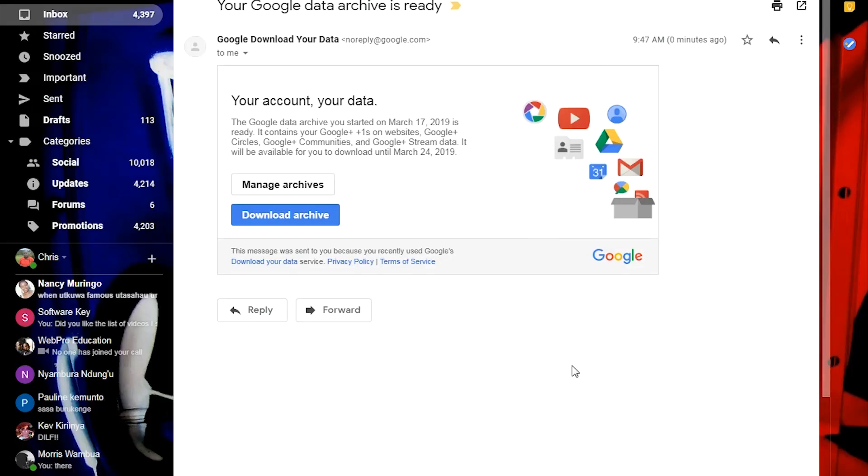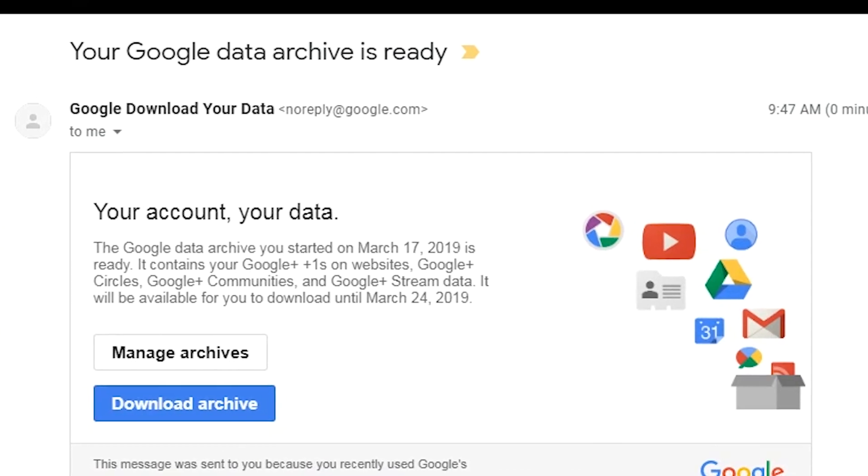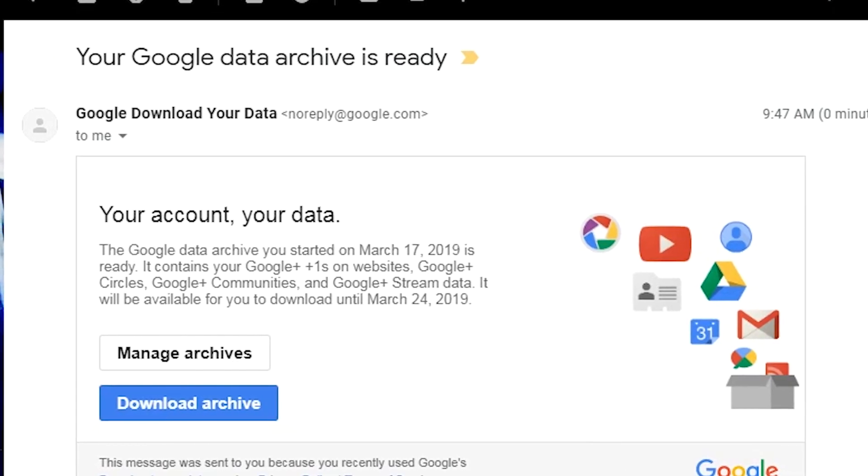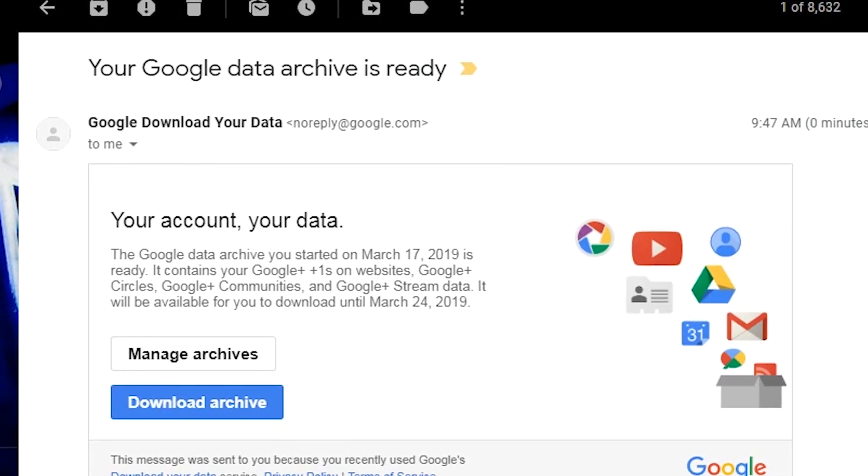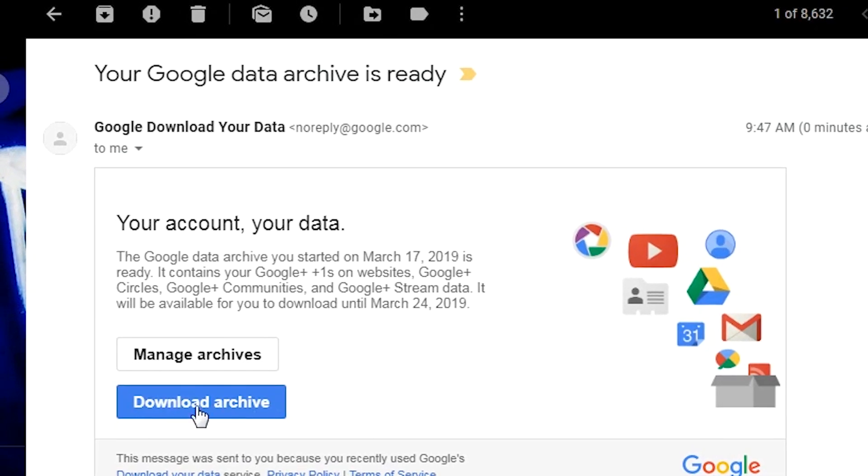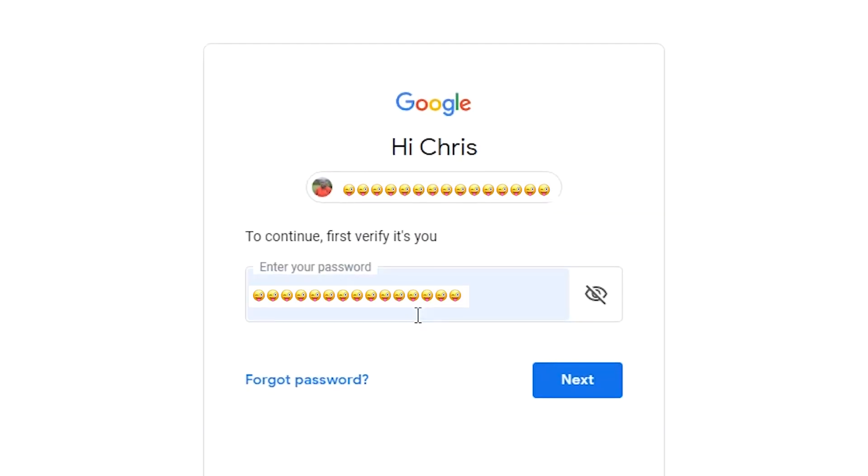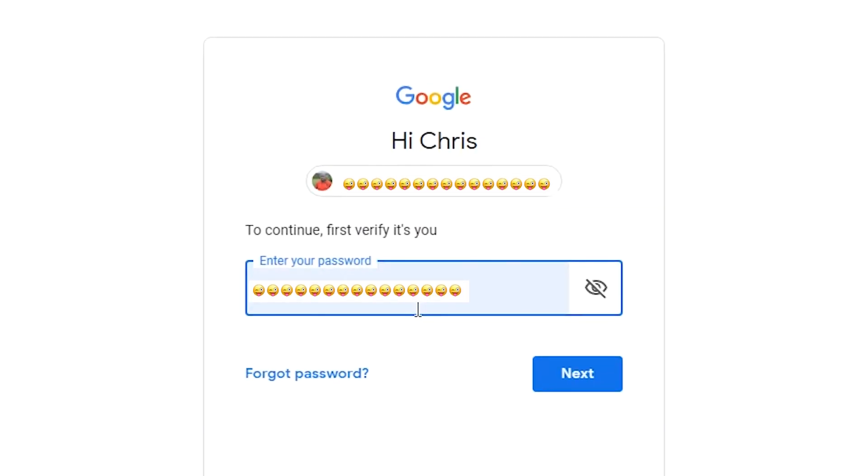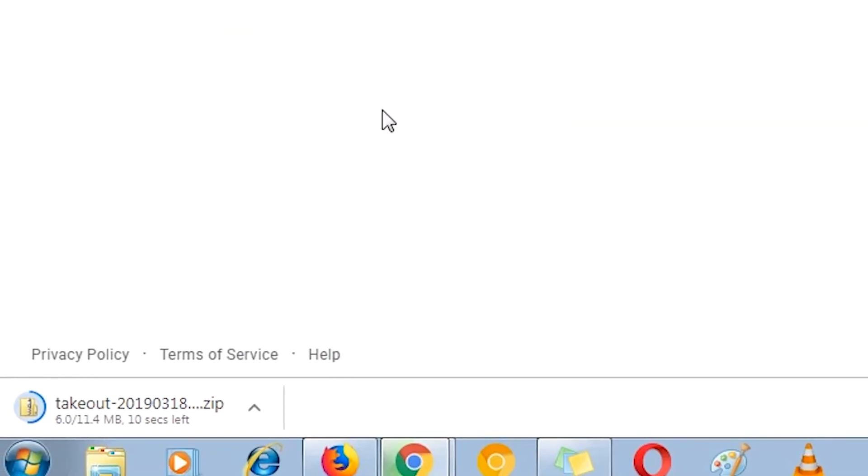When your archive is ready, Google will alert you depending on how you chose to be alerted or how you chose your data to be delivered. Mine was ready in about four minutes. Click on Download Archive. You might be required to sign in again for security purposes obviously. And that's your archive.